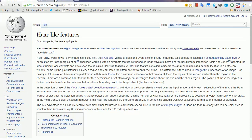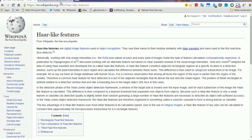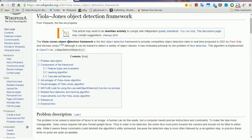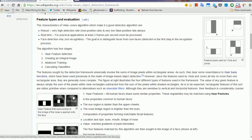Let's talk about the Viola-Jones object detection framework, which is essentially what HAR-like features are about. The first thing you want to do, when you have an image, is identify features that would differentiate the object — in this case, a face. You would crop the image so it encompasses just the face, ignoring all other objects, and then think about how you would know that this is a face. You start to look at things.